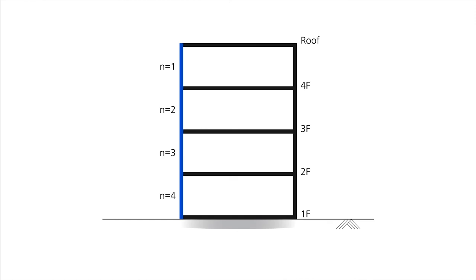But then as we move downward, when the n becomes 2, this second column supports the load for the 4th and roof floor which makes the value for n 2. And moving one more step down, the column below will be supporting the load for the 3rd, 4th and roof floor. So the value for n will be 3.